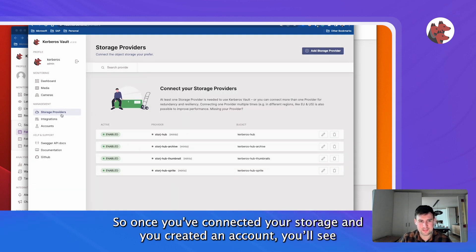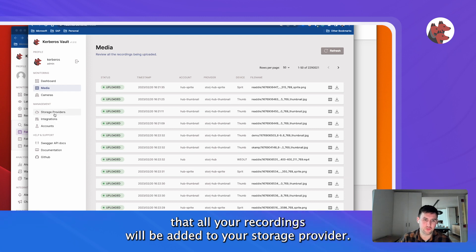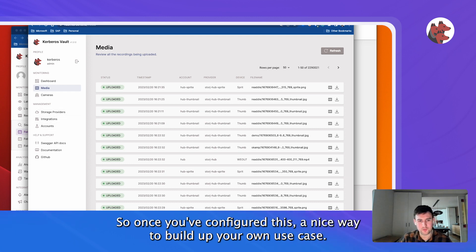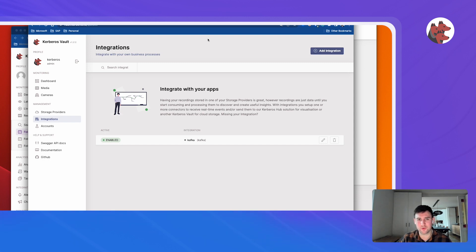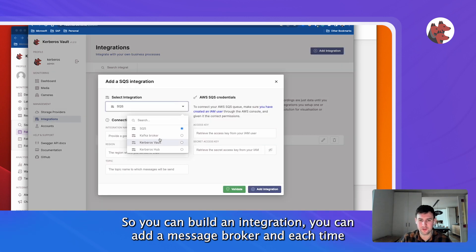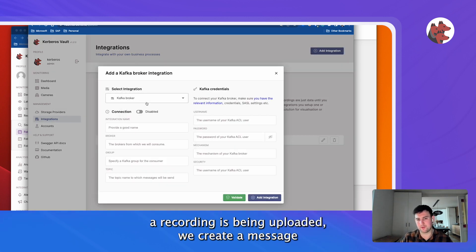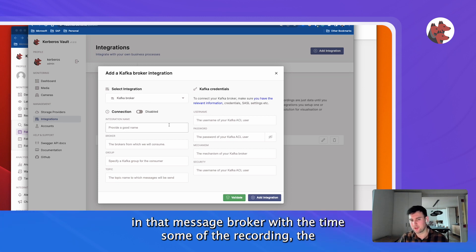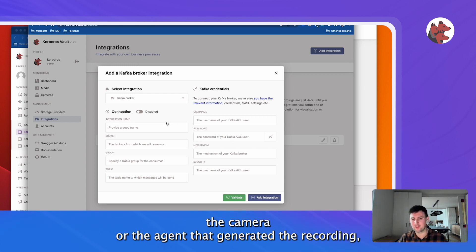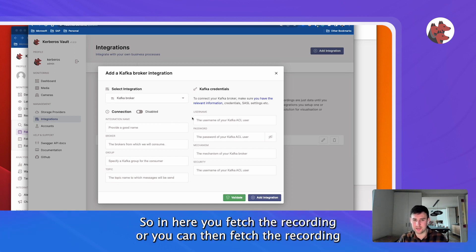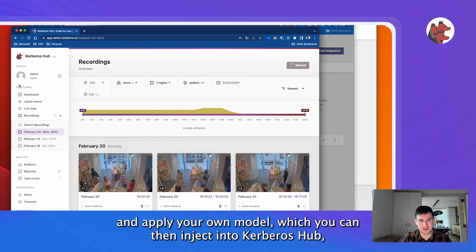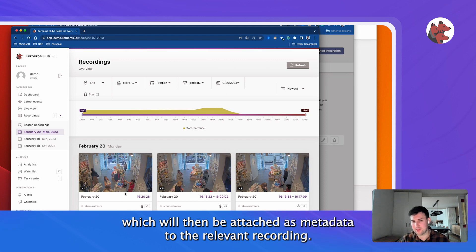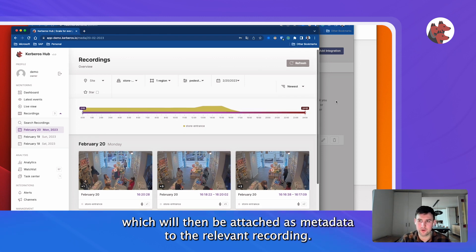So once you've connected it and you create an account, what you will see is that all your recordings will actually be added into your storage provider. Once you've done that, a nice way to build up your own use case, and that's what we've seen, is that you can introduce your own machine learning models. You can build an integration, you can add a message broker and each time a recording is being uploaded, we can trigger a message into that broker with the timestamp of the recording, the camera or the agent that generated the recording, which area was actually detected and these kind of things. In here, you can fetch the recording and apply your own model, which you can then inject back into Kerberos Vault, which will then be attached as metadata into your recording.